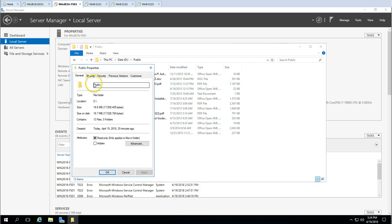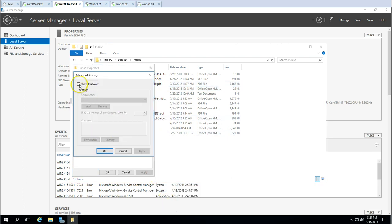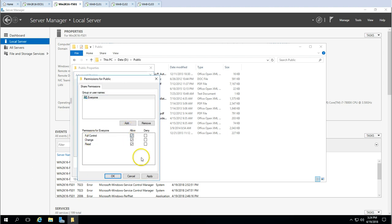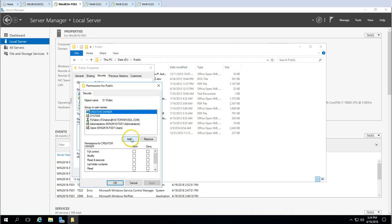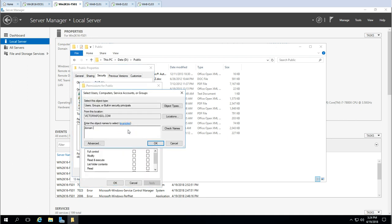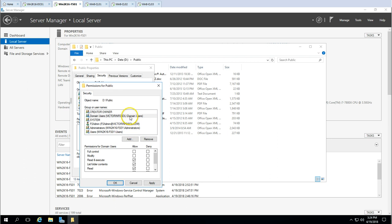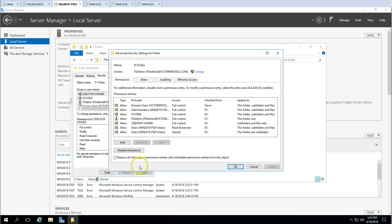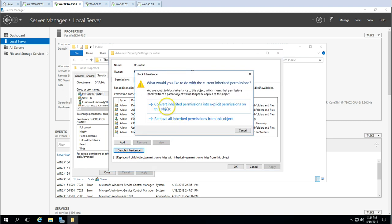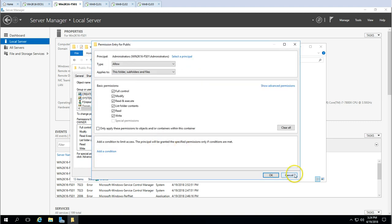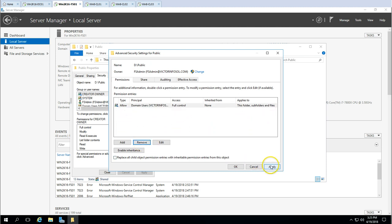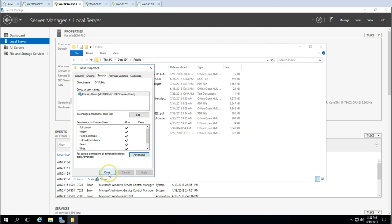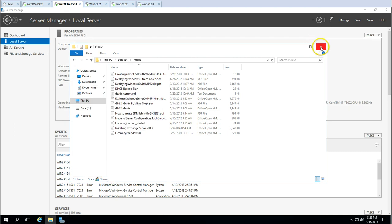For the Public folder, it needs to be accessible by all users, so I'll give access to all domain users. I'll share the folder, add Domain Users, apply, then disable inheritance and remove all other entries, leaving only Domain Users.